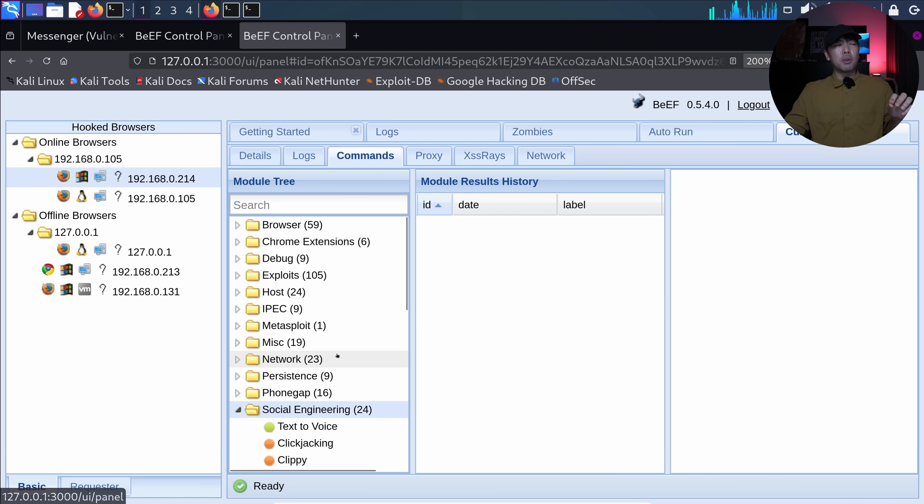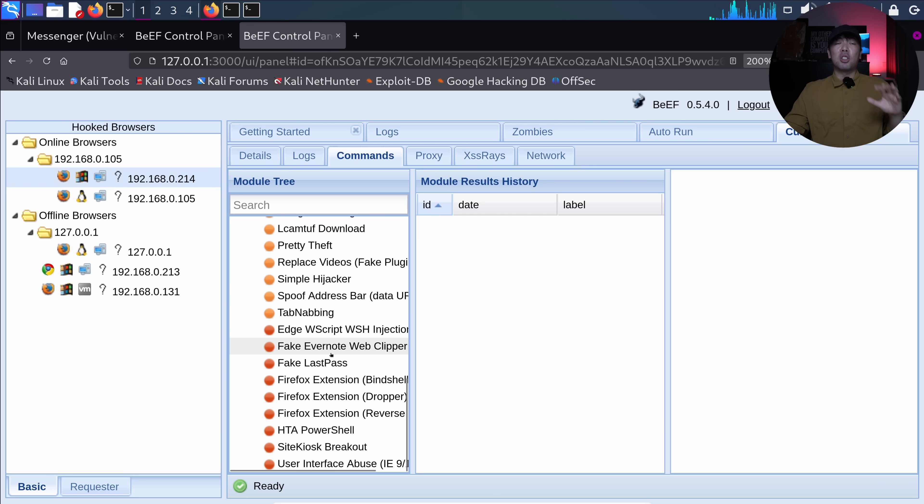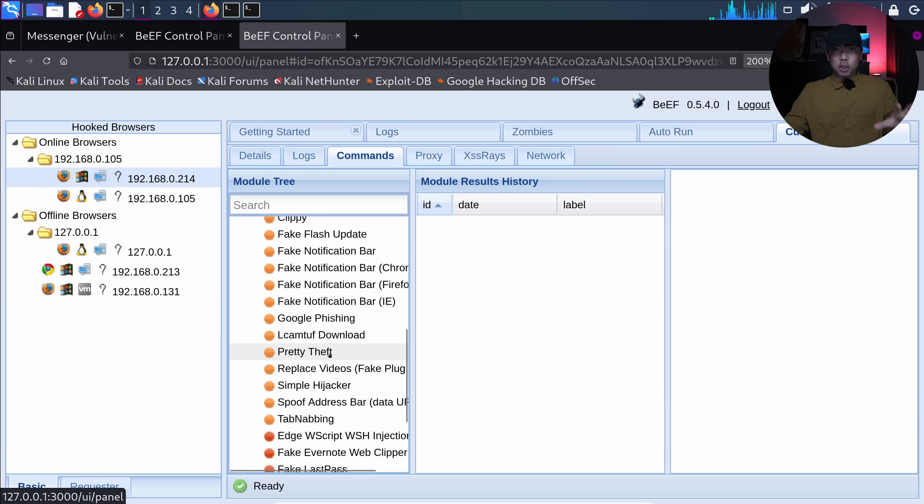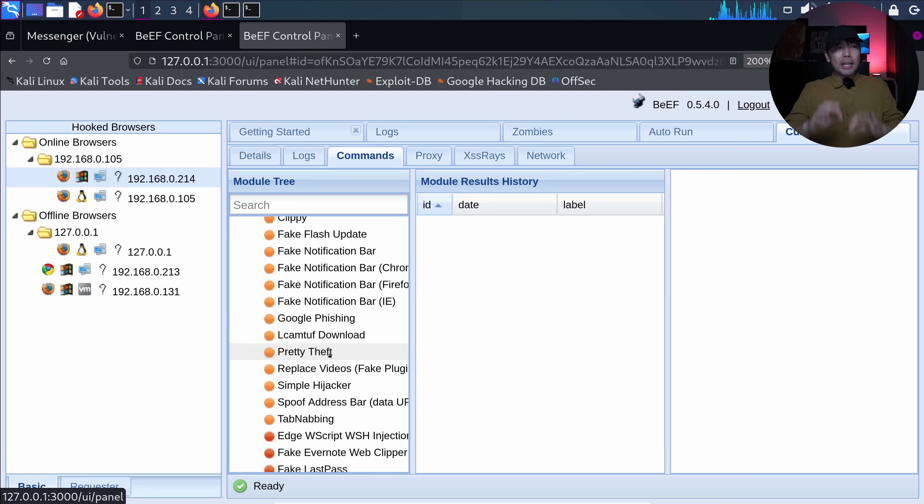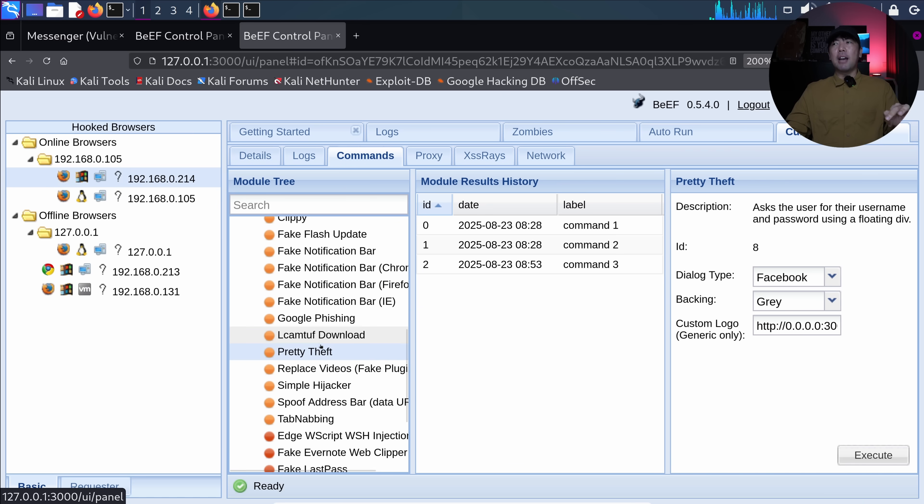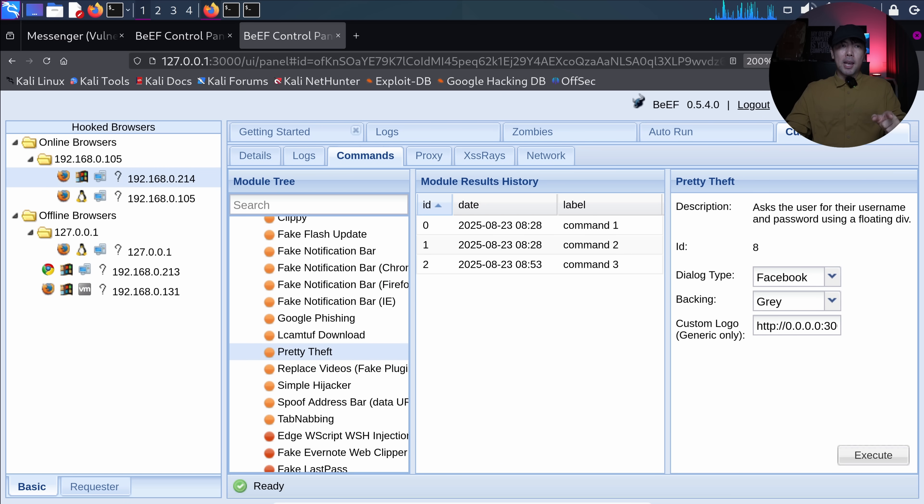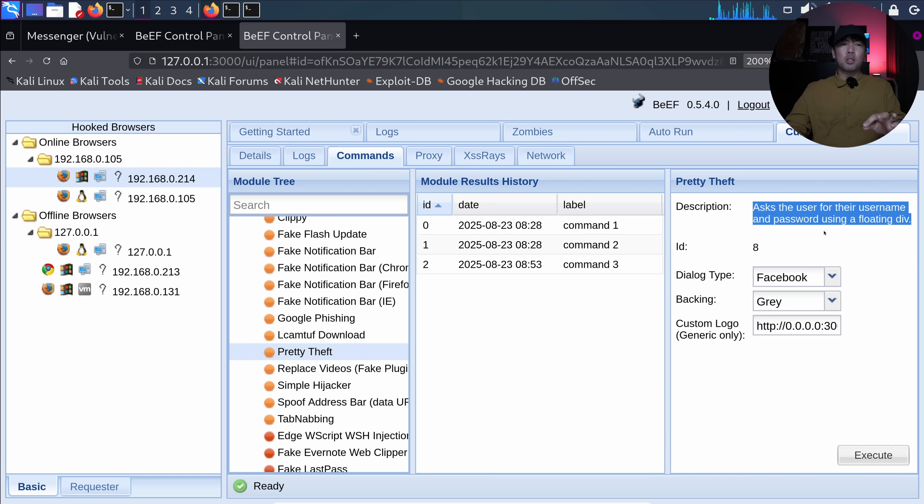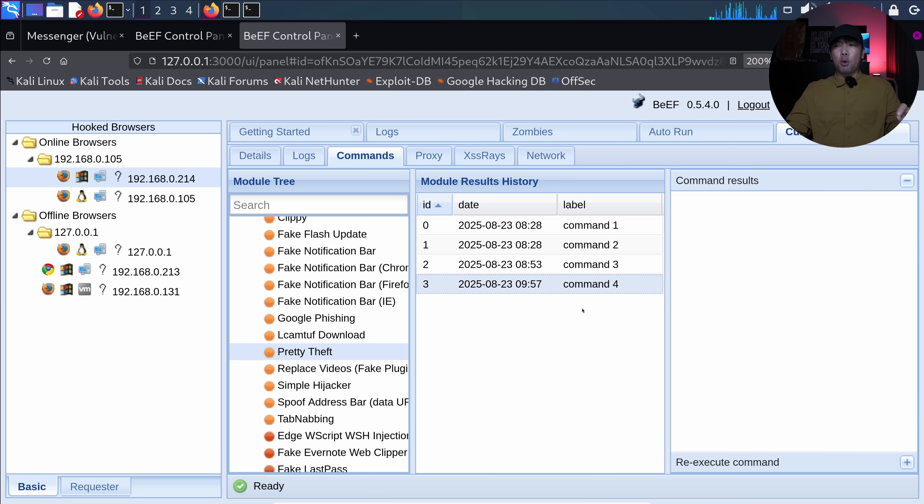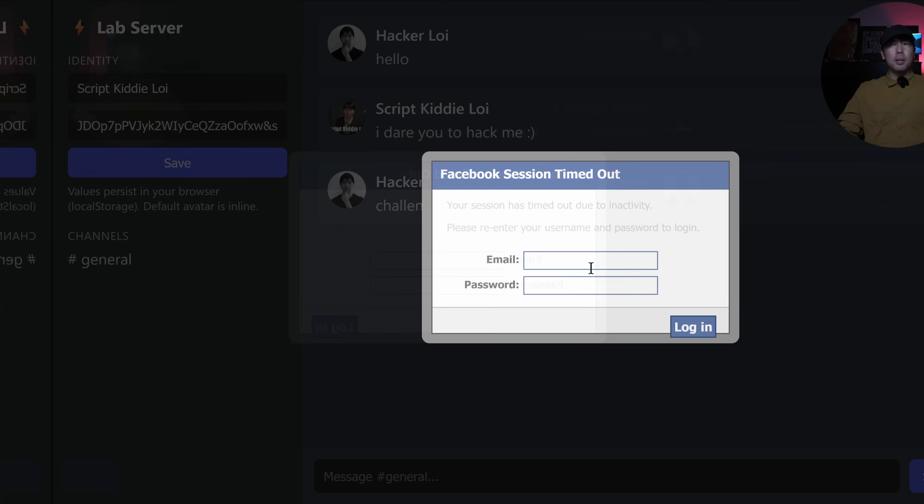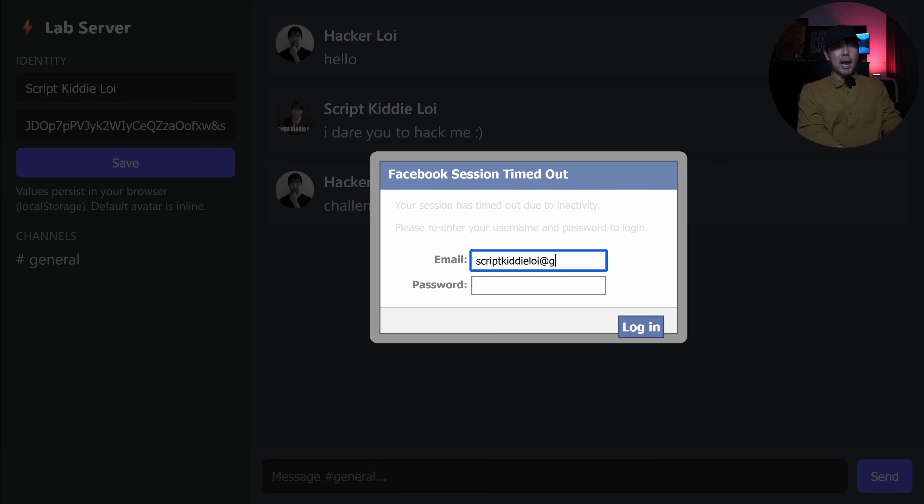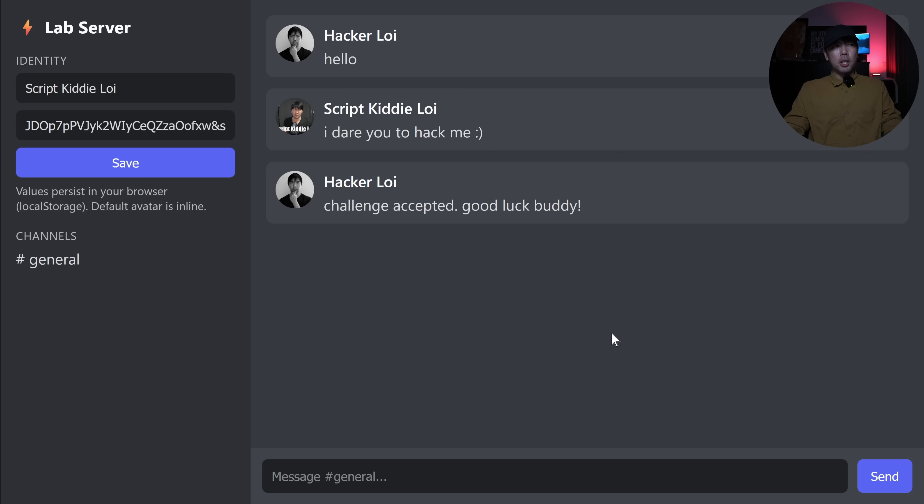One of that is called social engineering module. And there's a lot of modules available here that you can easily use to run any form of control into the target session. So I select onto Pretty Theft and we have following here called a Facebook pop-up. Ask the user for the username and password. I click execute. You can see right here command four. I hit back over to the target browser and you see here. Facebook session timeout. I enter the following of script kittyloy at gmail.com and a password of ilovehackerloy. I click login. Boom. Done.